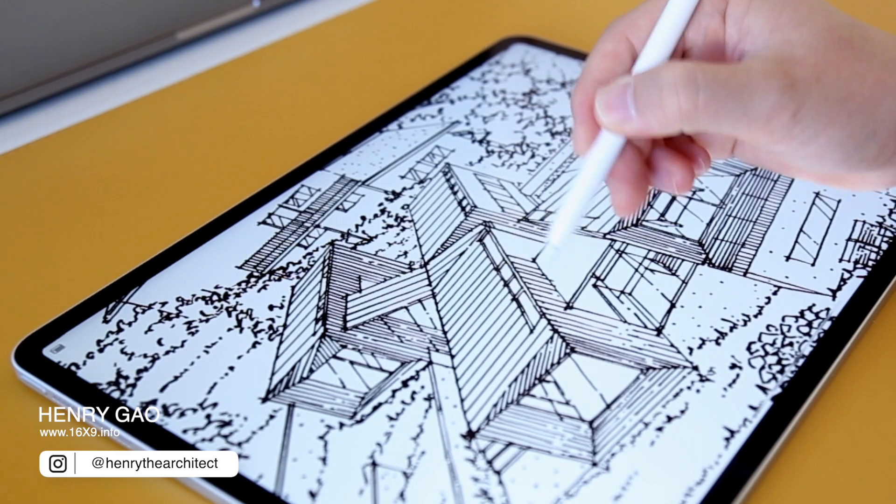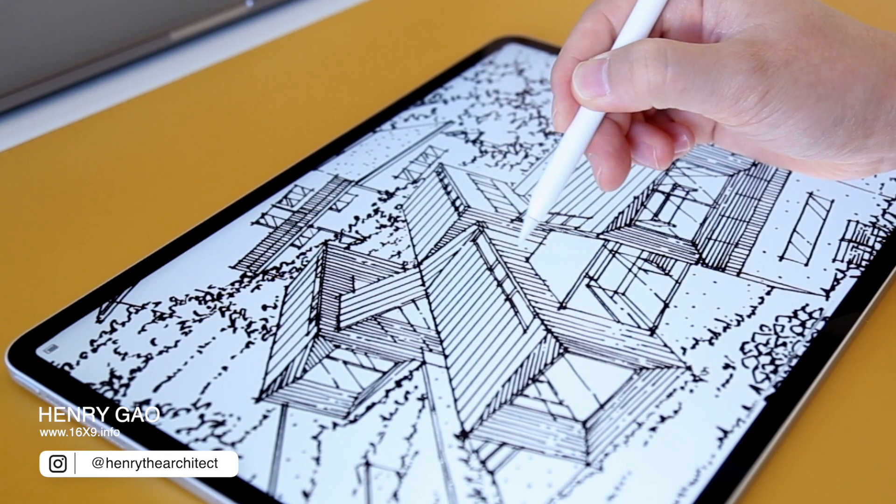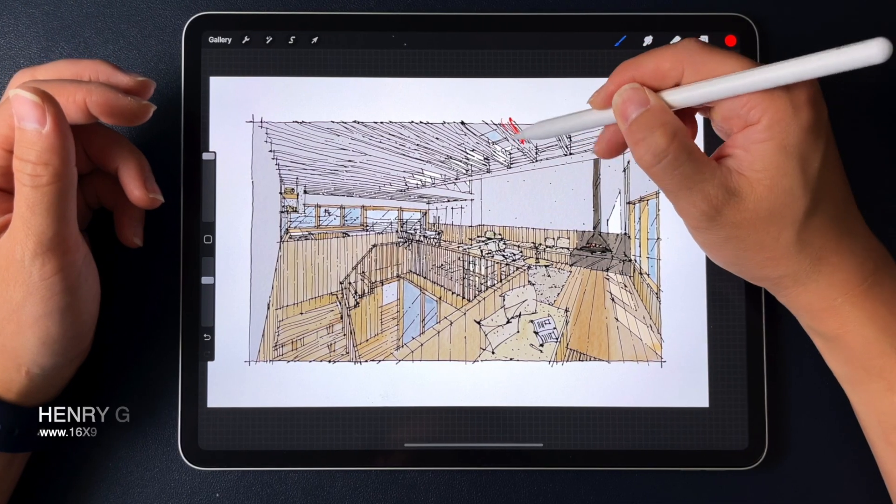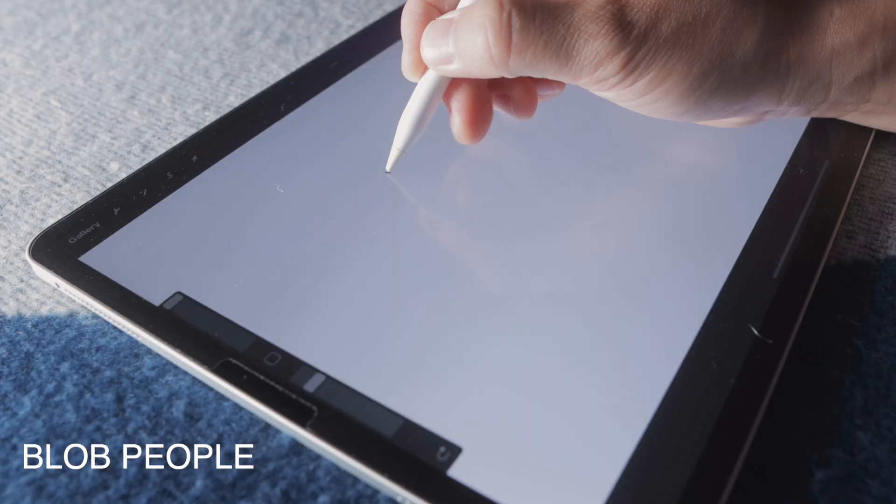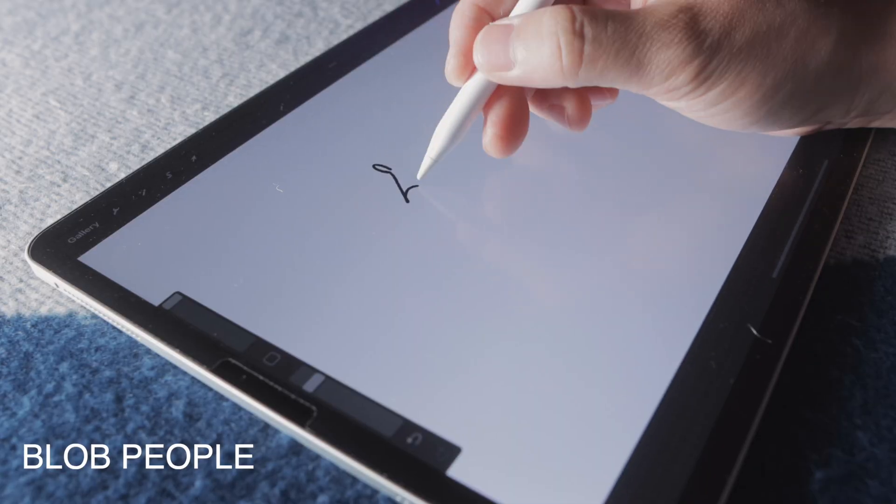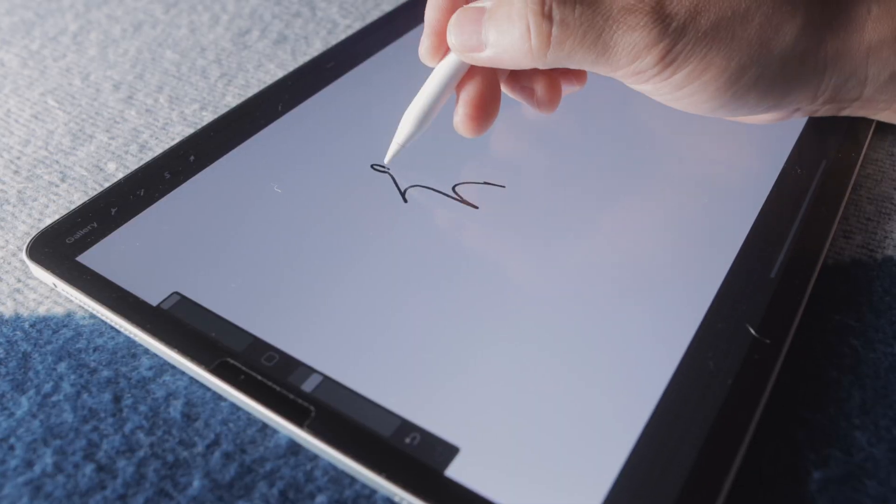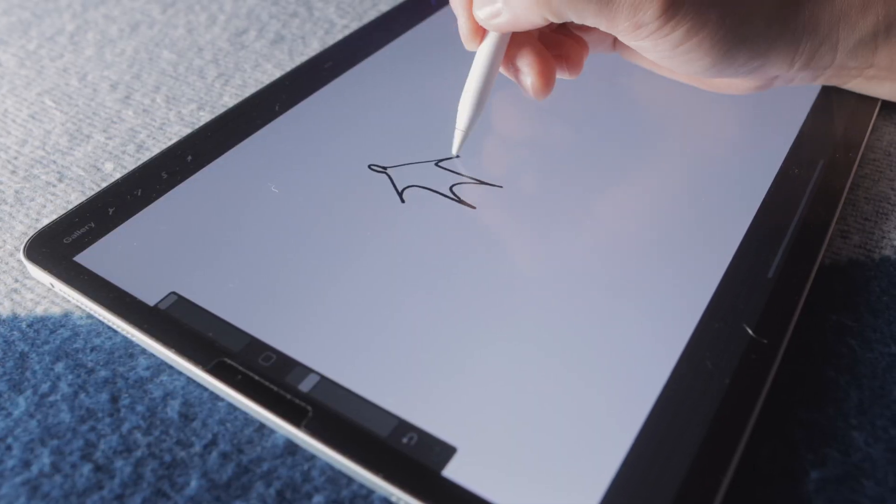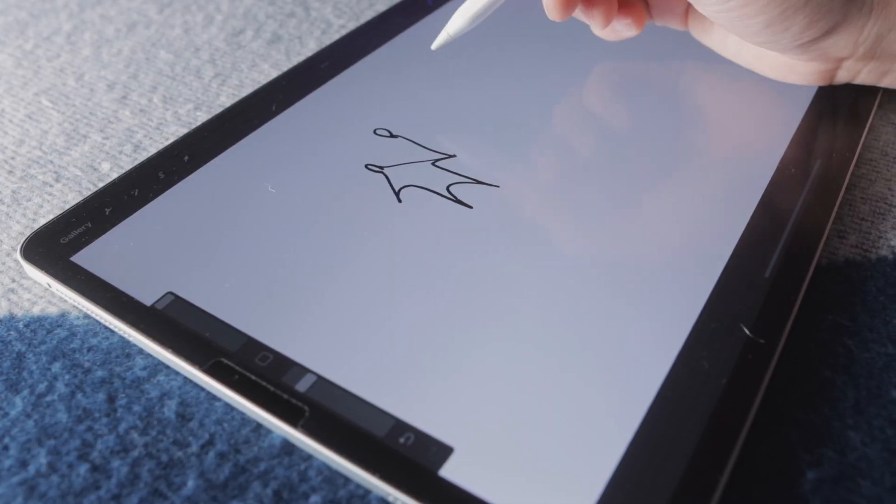I'll be using an app called Procreate for this demonstration. Style number one is the most abstract, and I call it the human blob.